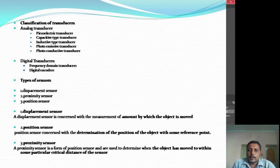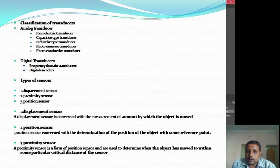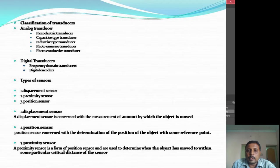Coming to the types of sensors, there are three types: displacement, proximity, and position sensors. A displacement sensor is one which is concerned with the measurement of the amount by which an object has been moved — displacement means the amount by which the object is being moved or displaced.